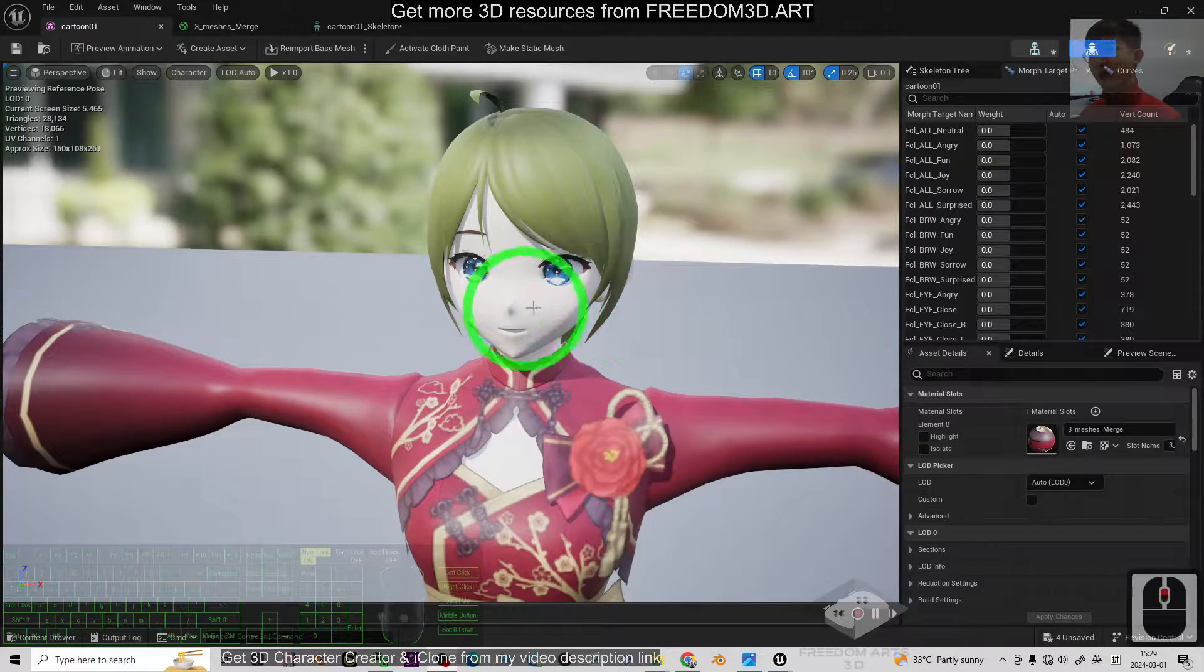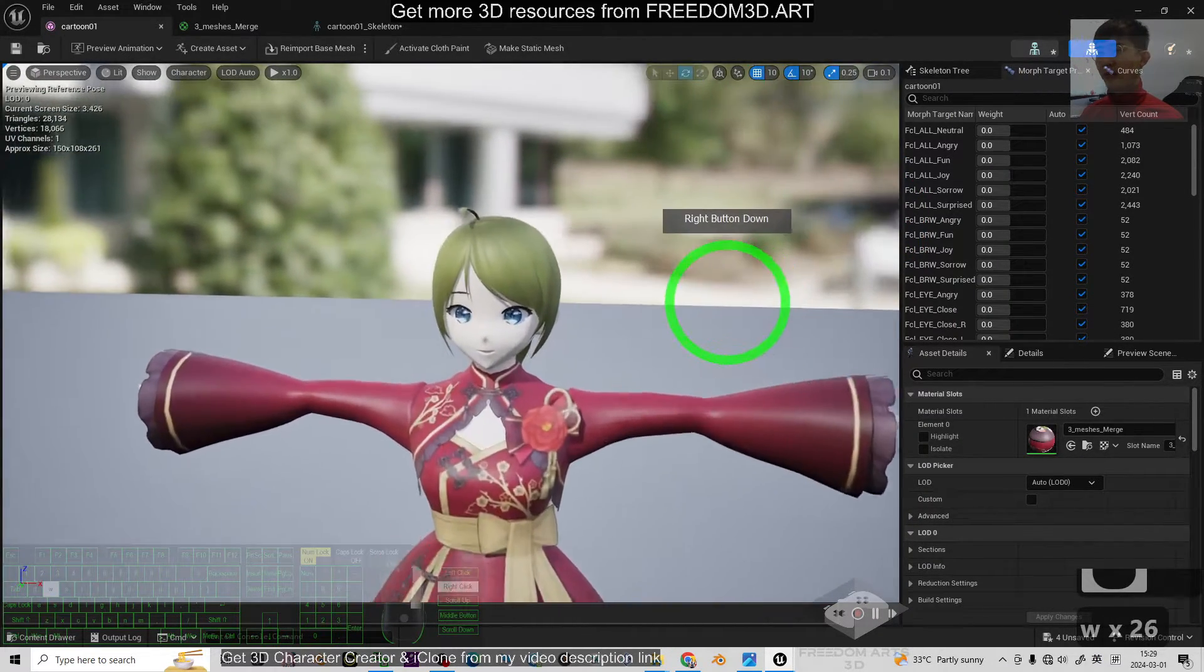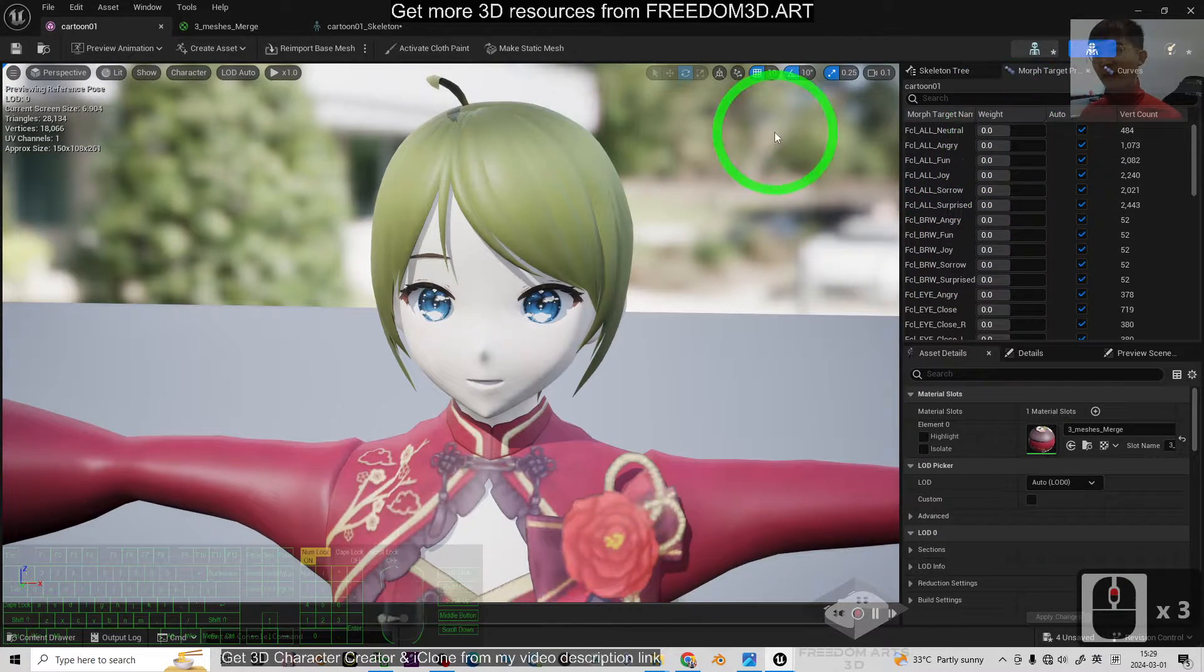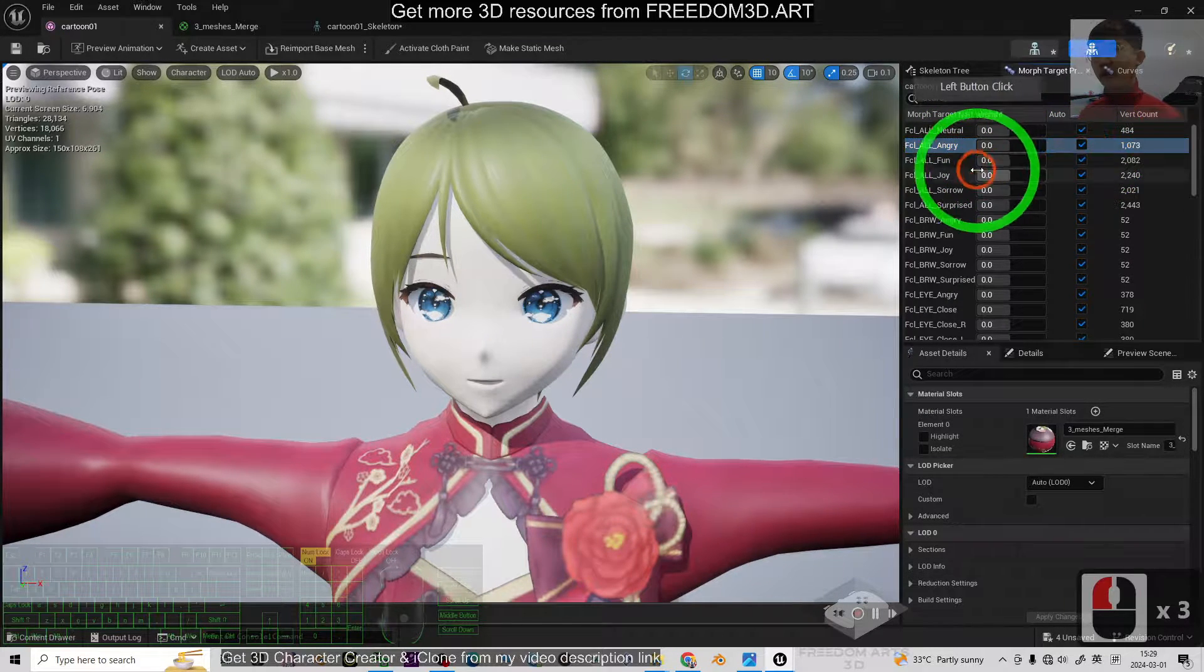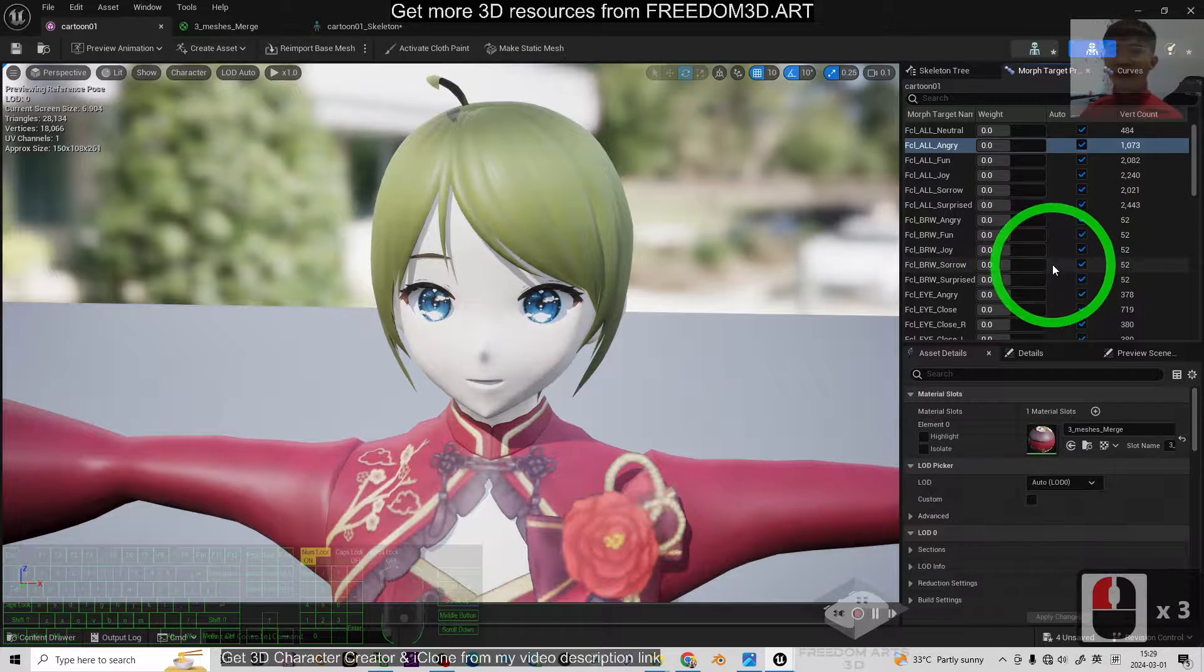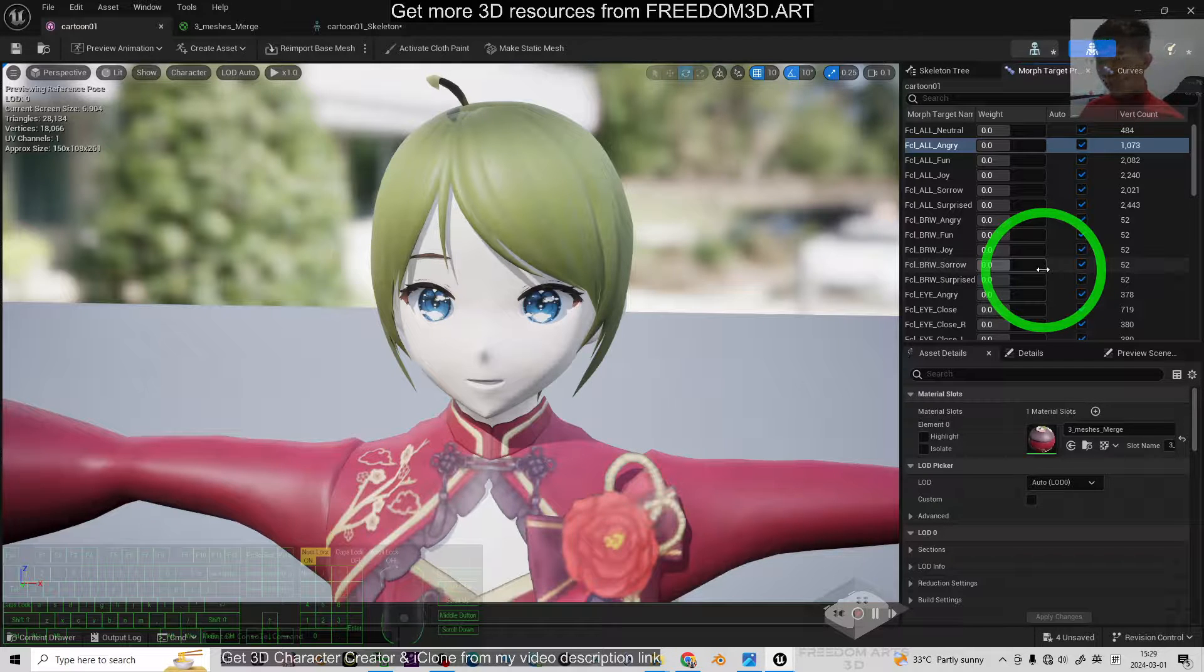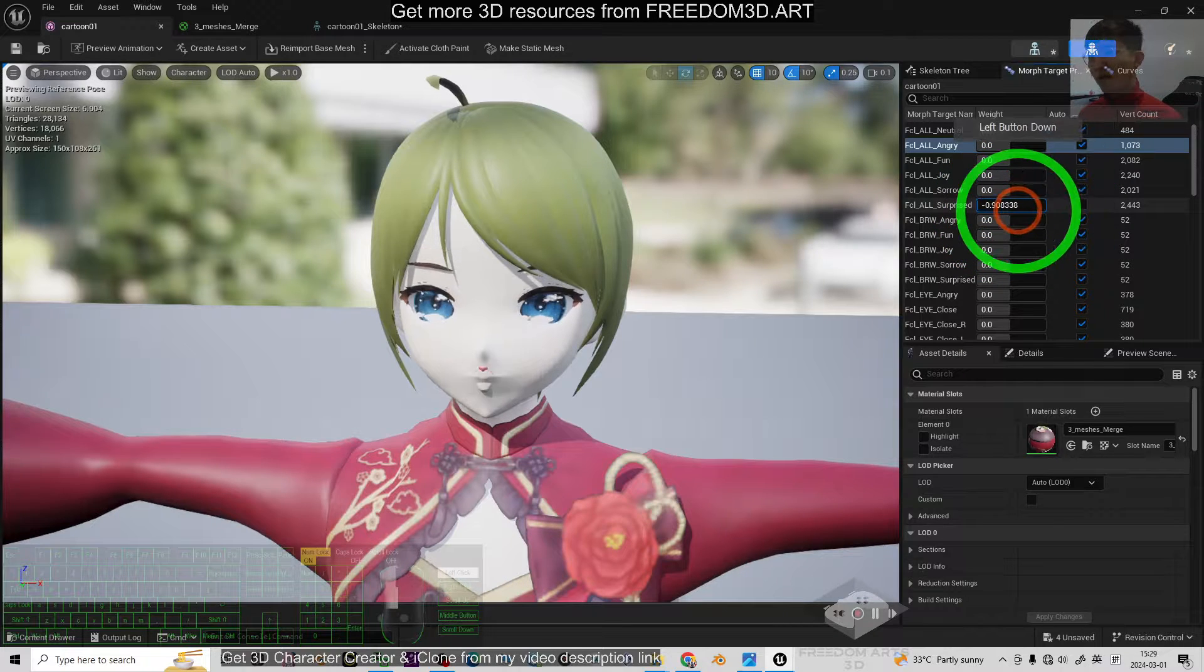Alright, look at this. This is my Unreal Engine 5, and now you can see these 3D models that I imported from the FBX file. It already has the facial expressions. All of this, what we call the Morph Targets, and you can call it Shape Keys in Blender, or you can call it a Blend Shape in Autodesk Maya, or you can simply call it a Morph.